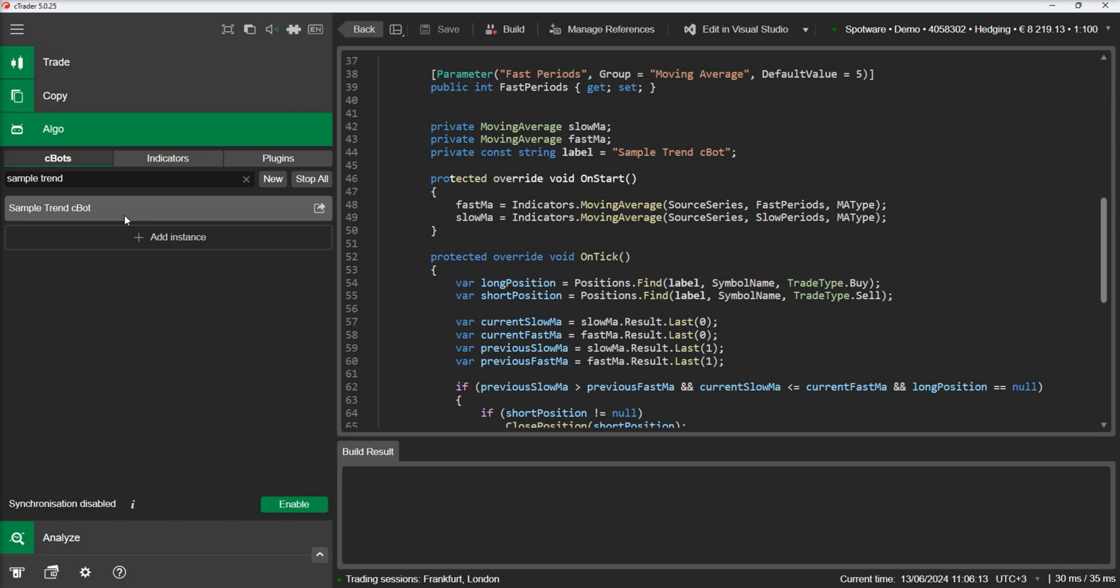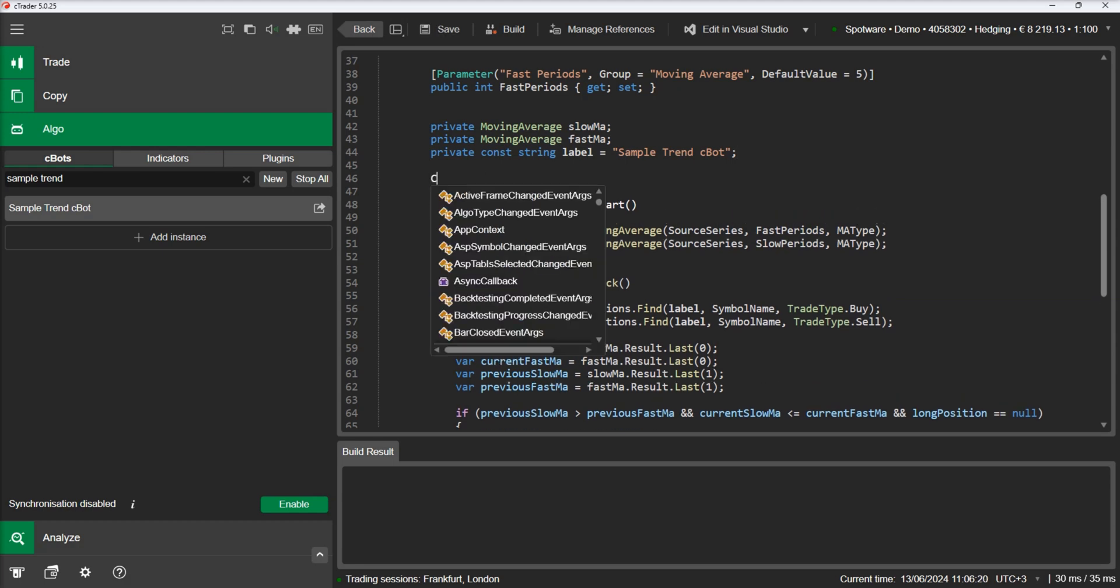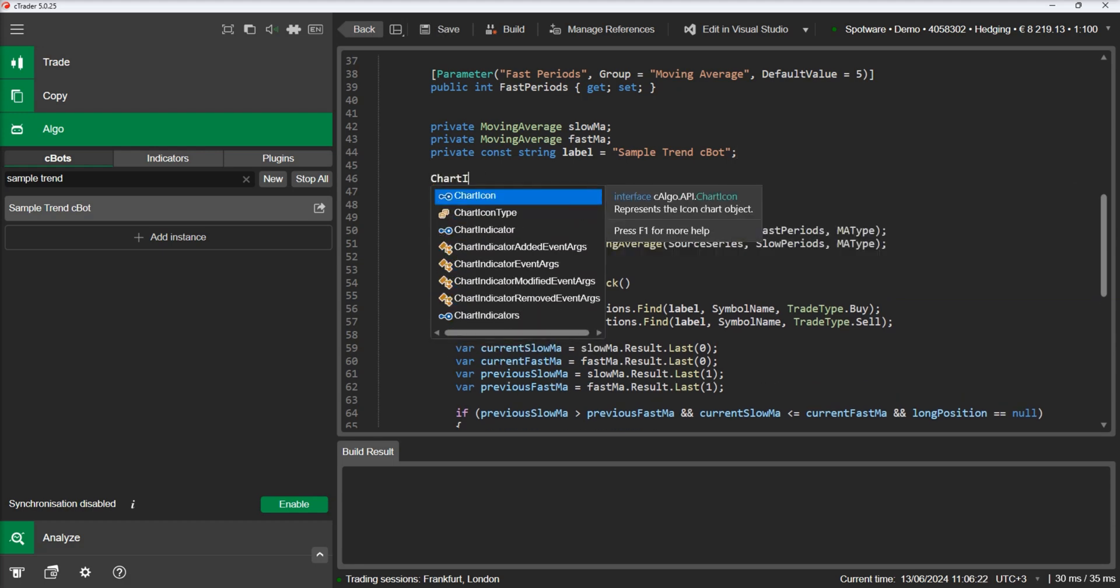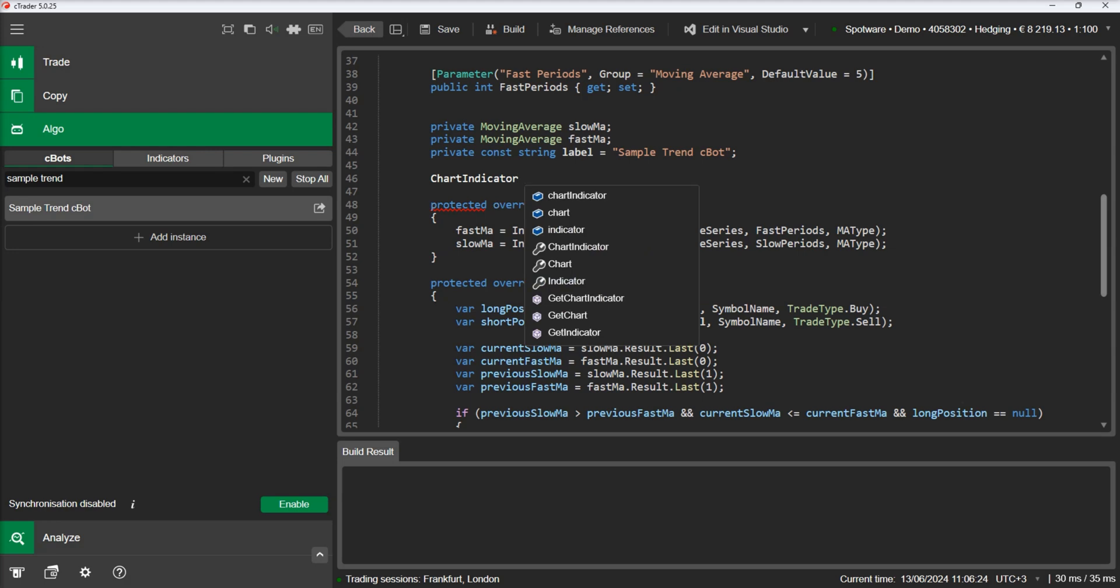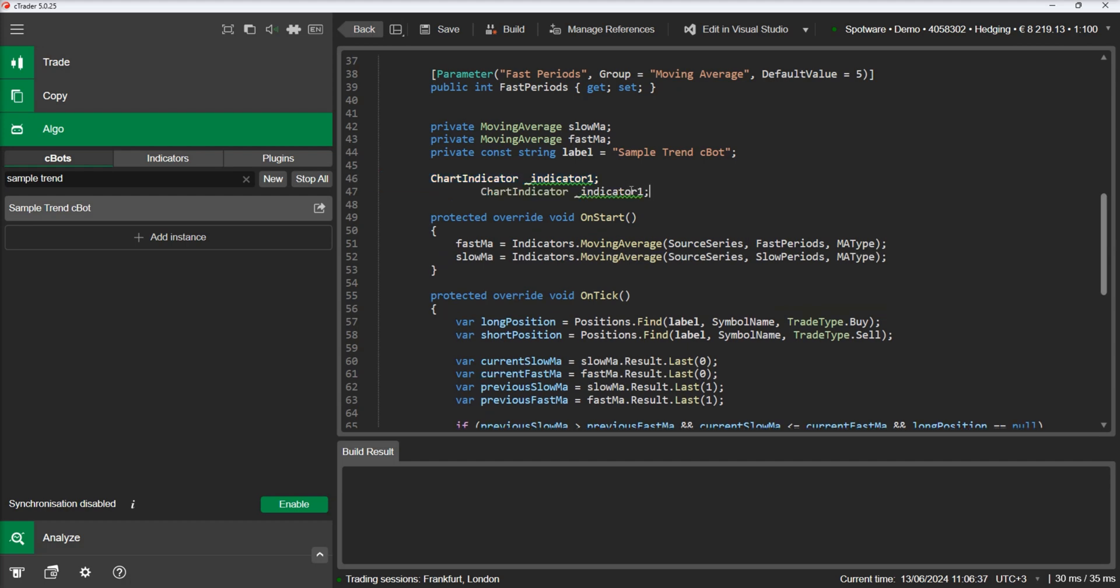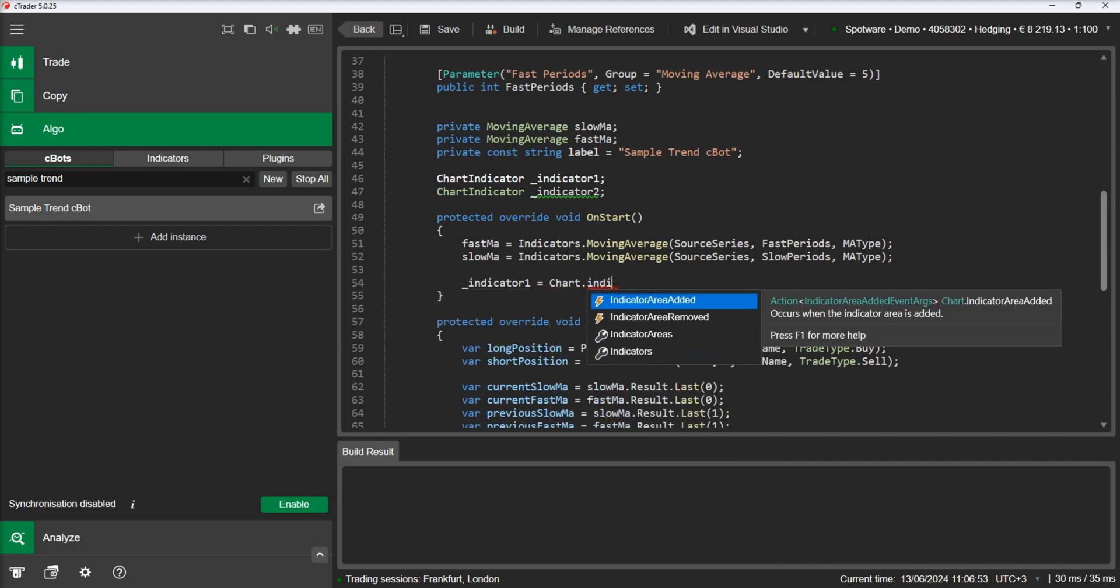This example uses moving averages. Let's see how we can program the strategy to add the indicators to the chart. First, we will define two indicators. Adding indicators to the chart can be achieved fairly easily with the addition of two lines of code.